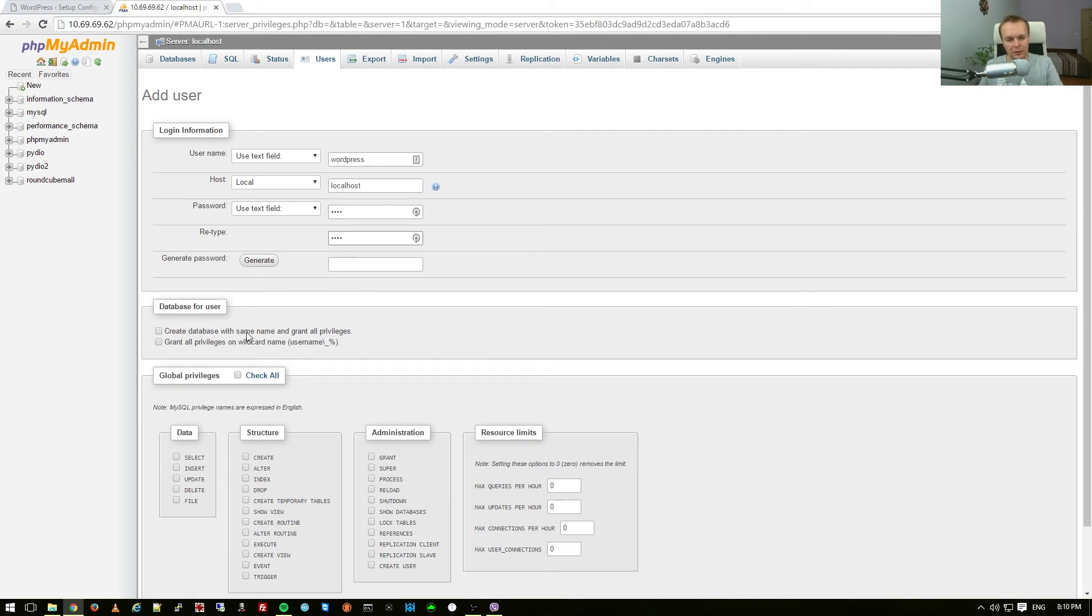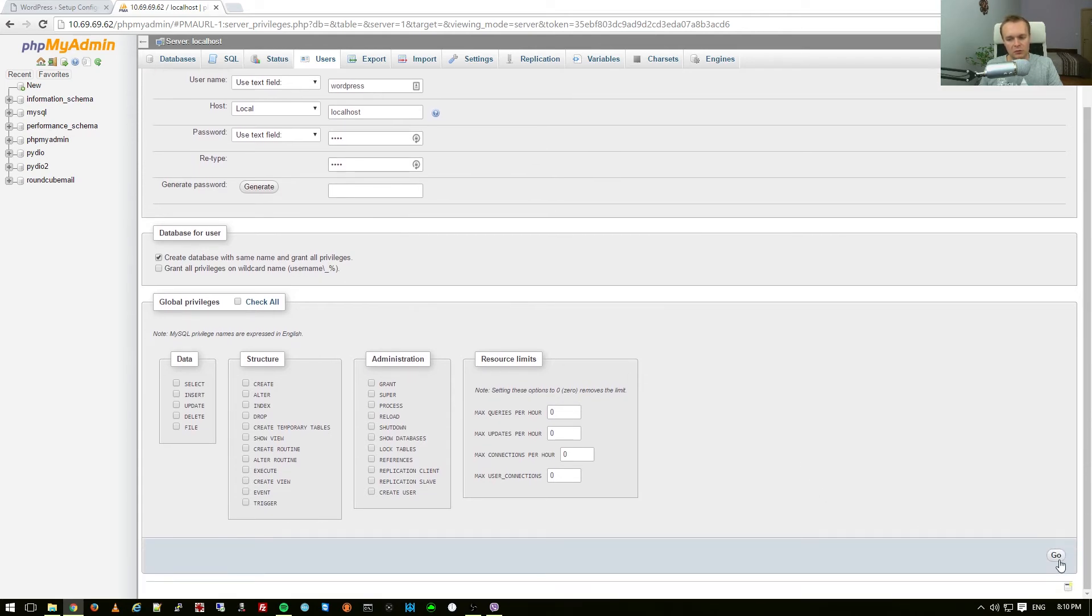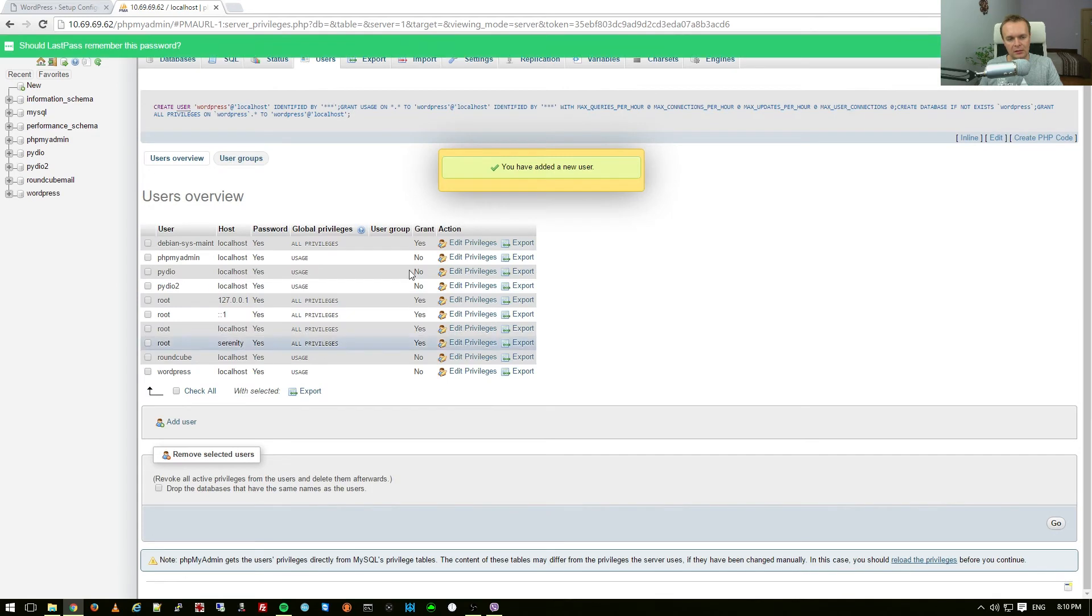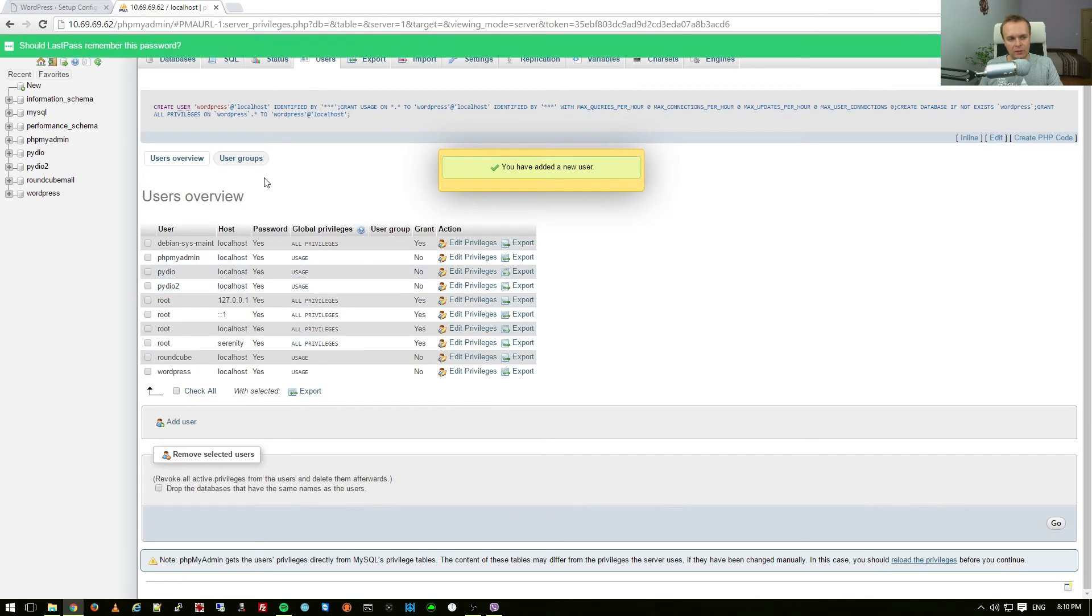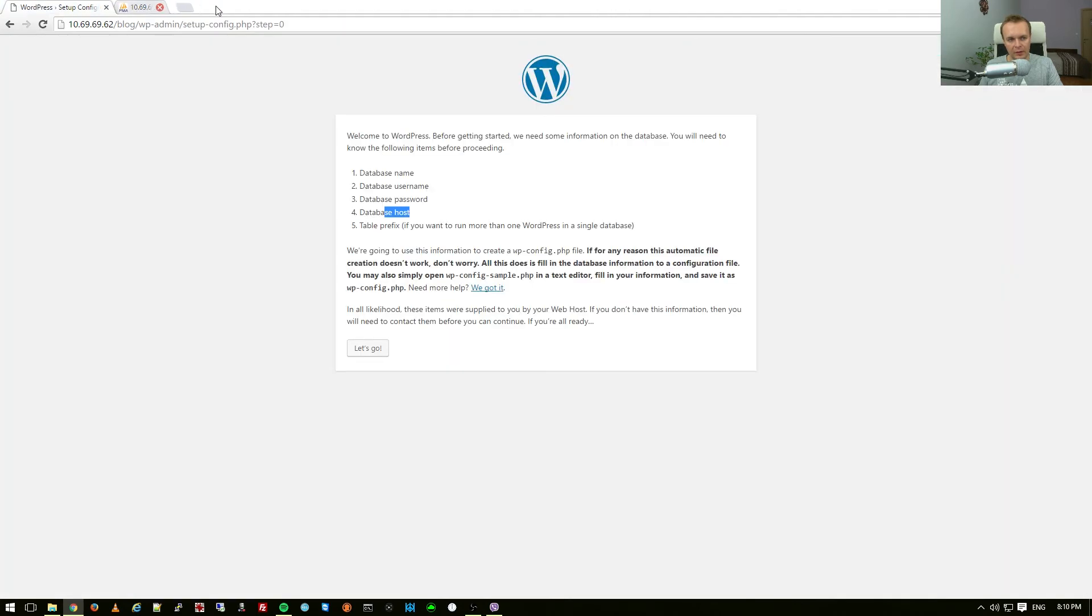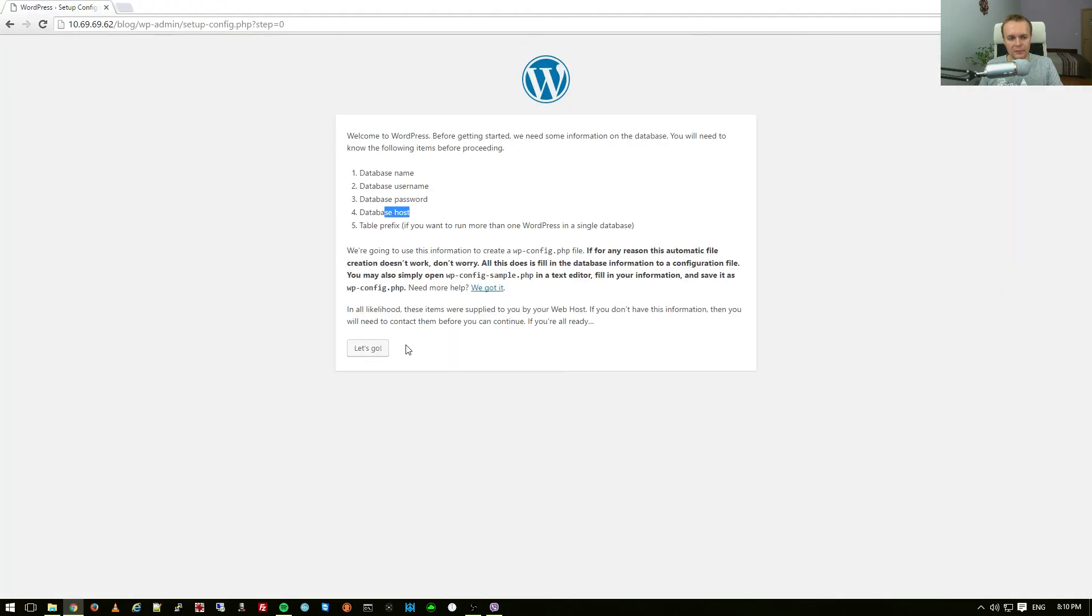And I'm going to create a database with the same name and grant all privileges to this user, which means the user and the database are going to be WordPress and user WordPress will have all privileges to this database. Now I can close phpMyAdmin and continue with the installation.